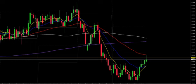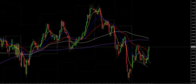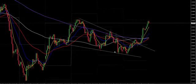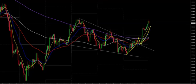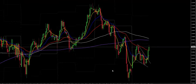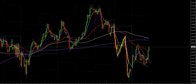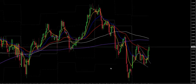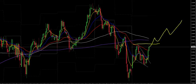Dollar Swiss: we saw price break out of this falling wedge, retest, and then move up. On the daily we are looking at a potential inverted head and shoulders pattern, and if price breaks this ceiling level here then look for the first retest to buy.